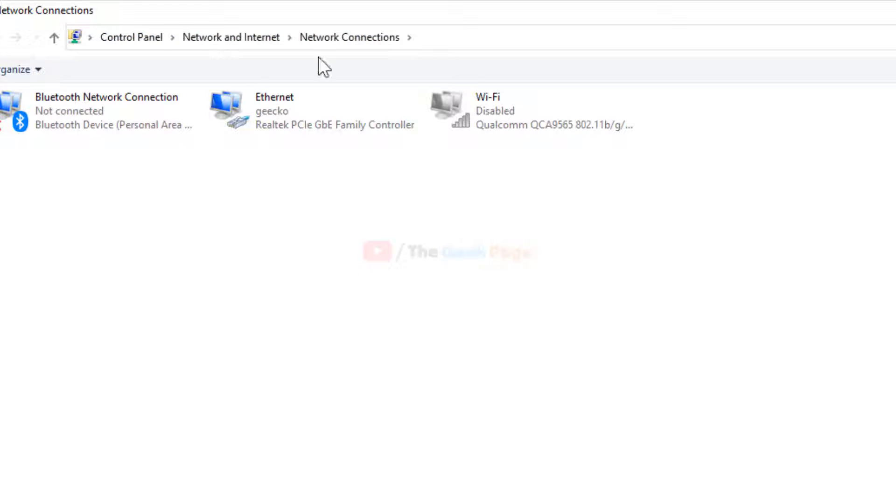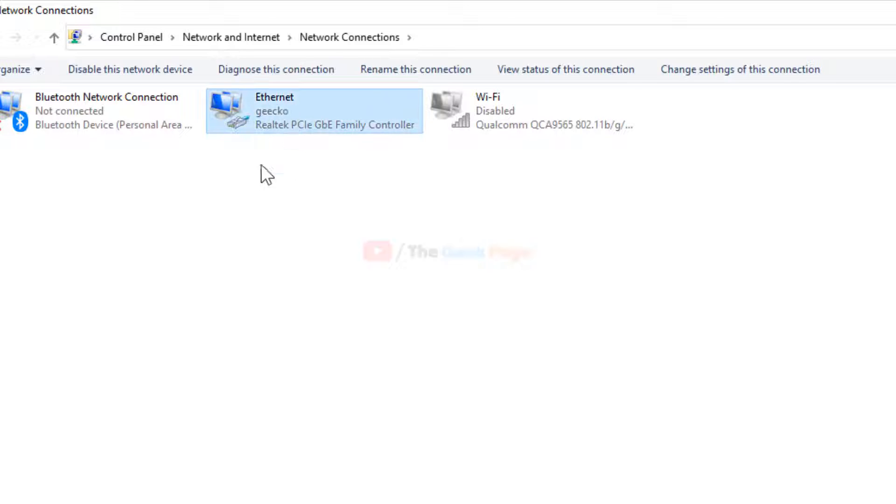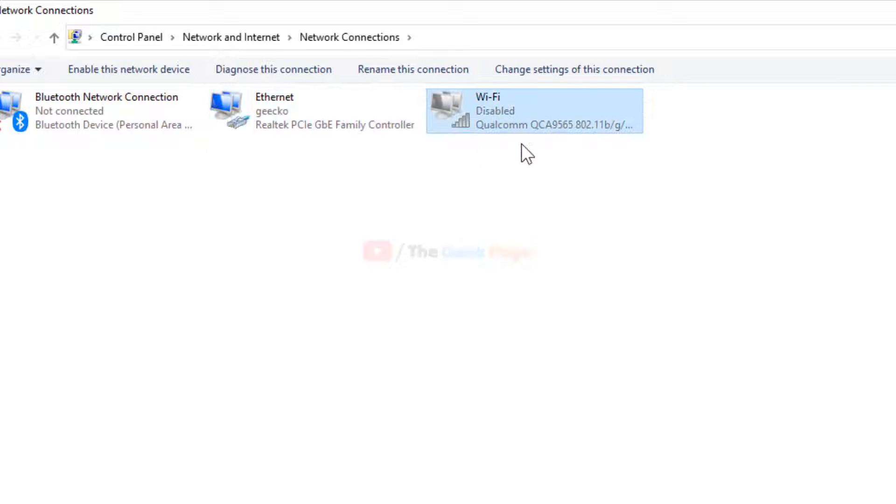Now here, locate your Ethernet or network adapter with which you are connected to the Internet. In my case, I am connected via LAN Ethernet, so I'll choose this. If you are connected via Wi-Fi, just choose your Wi-Fi.